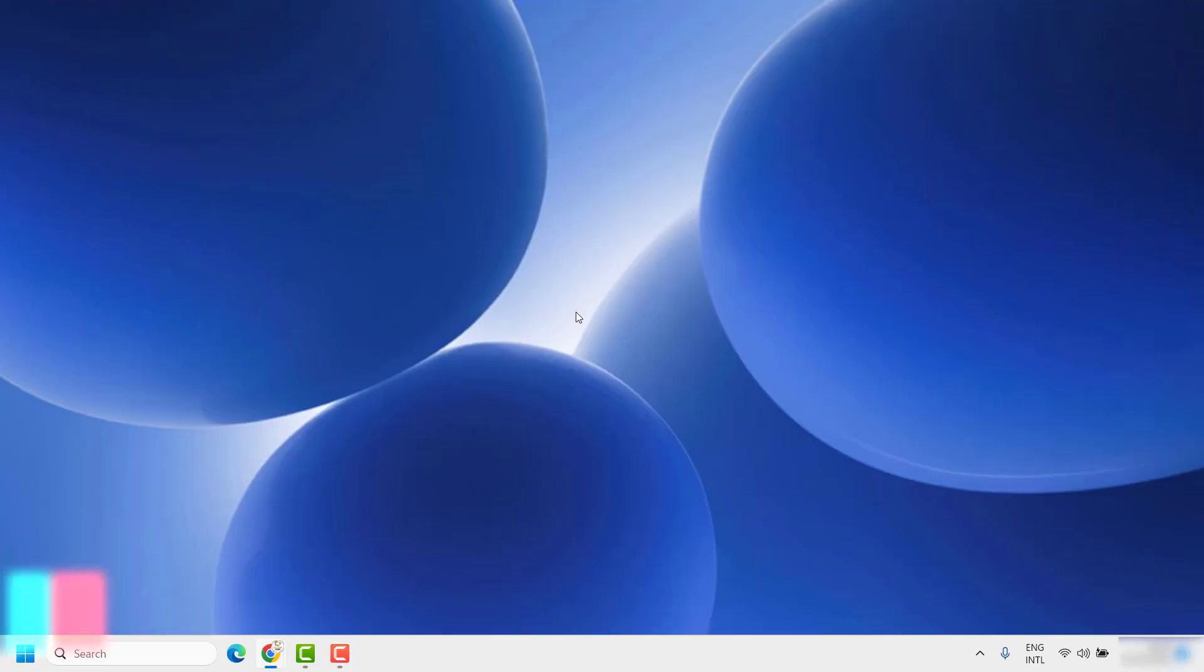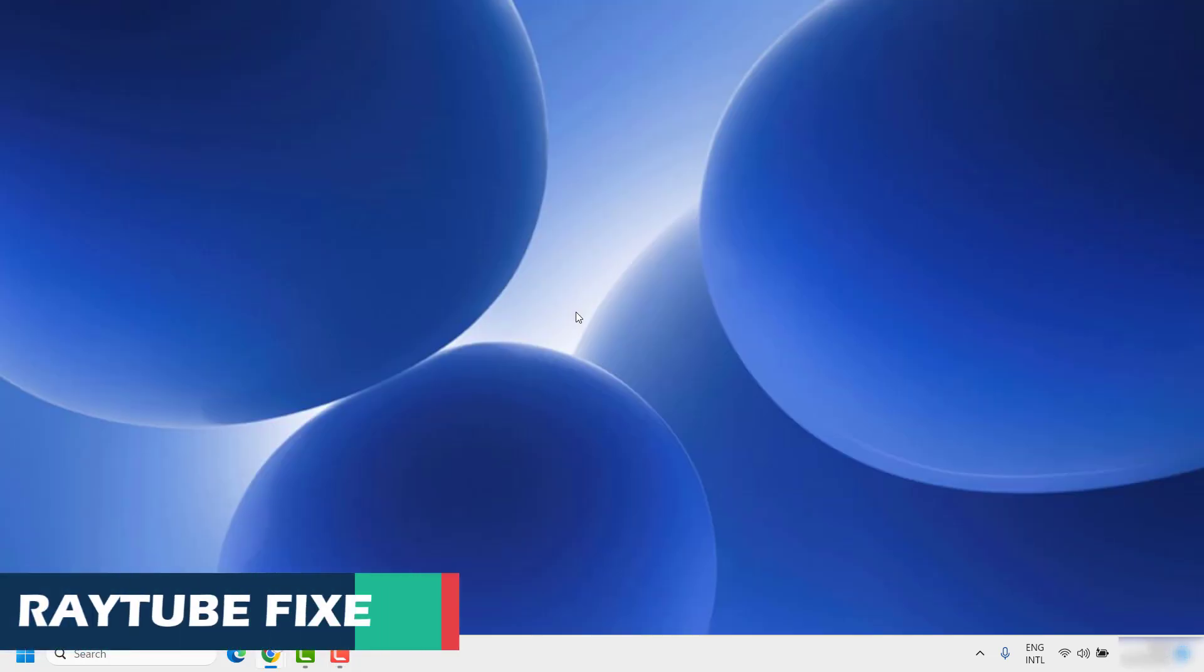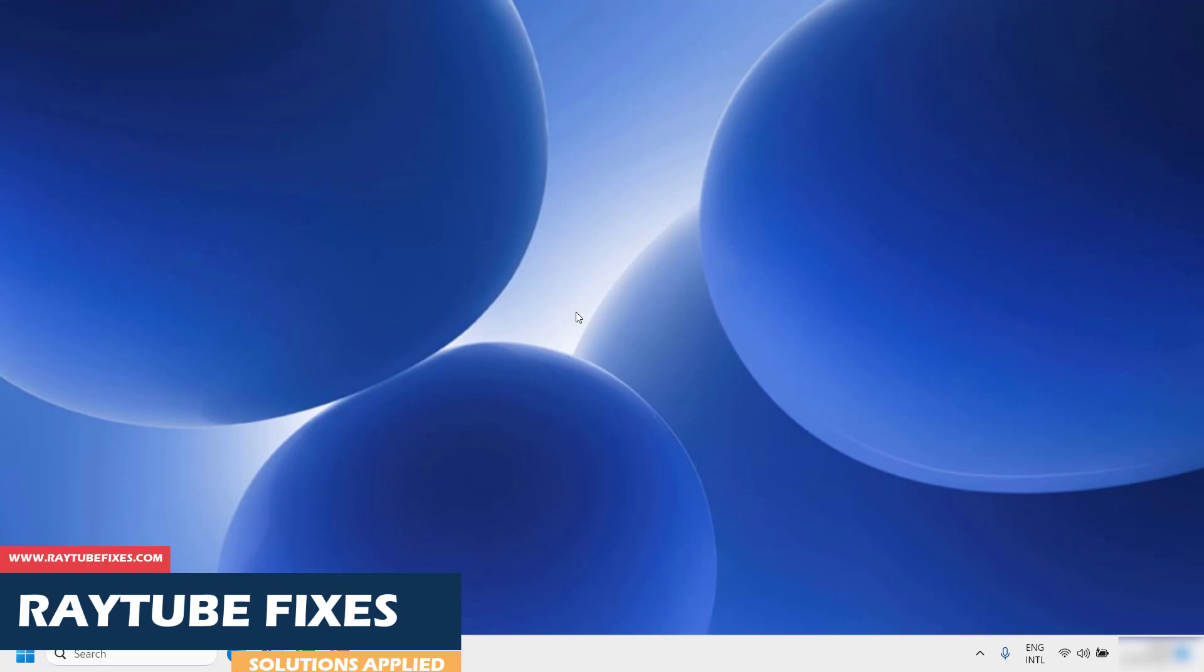Good day everyone, you're watching Raytube Fixes. In this video I'm going to talk about how to change the color theme in your Google Chrome browser. There are a couple of steps you can follow to change the color theme.